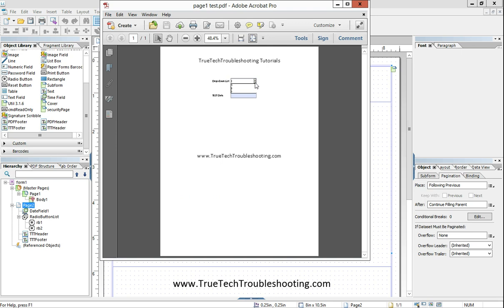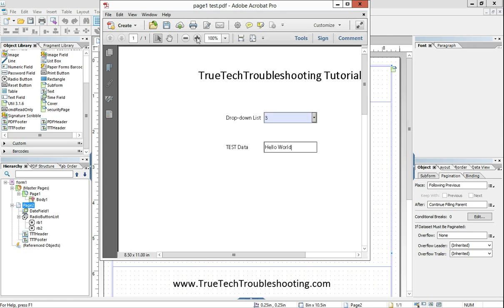And we're going to enter some information in here. We'll put in hello world. Blow that up so everybody can see it. We just put the number three in hello world.